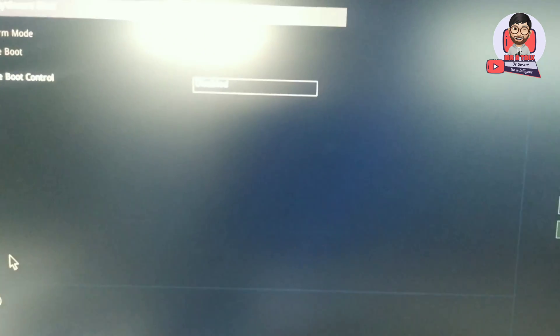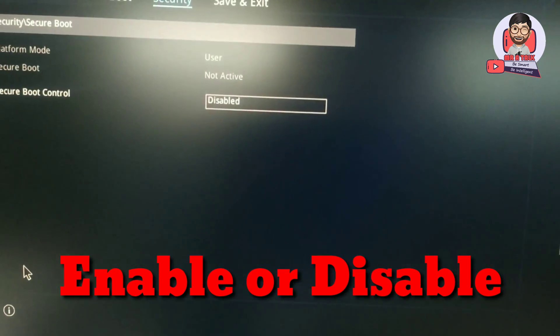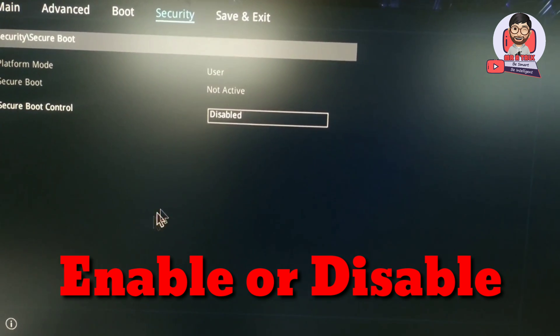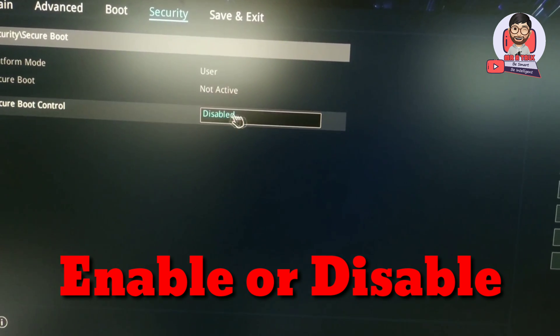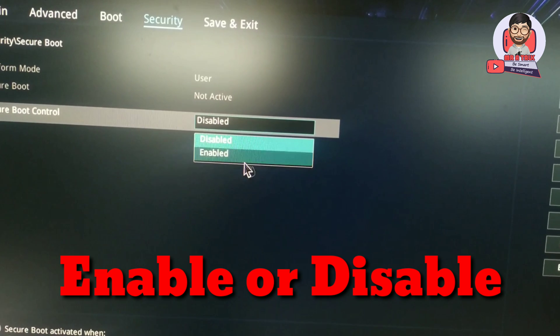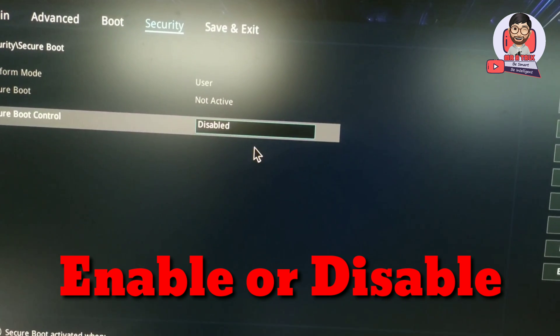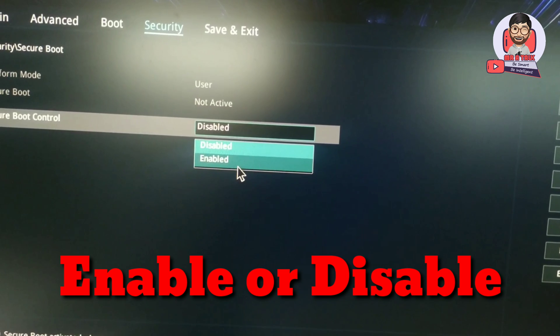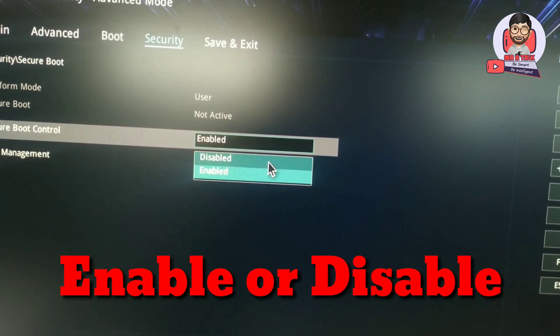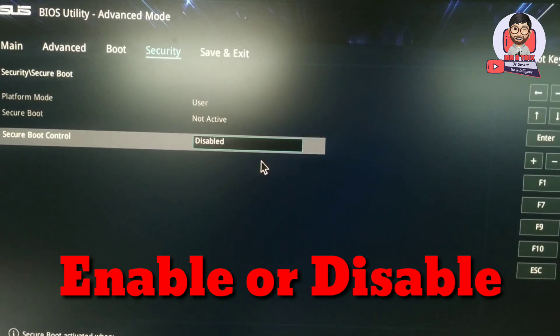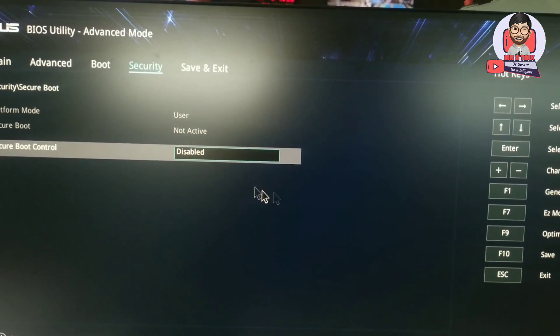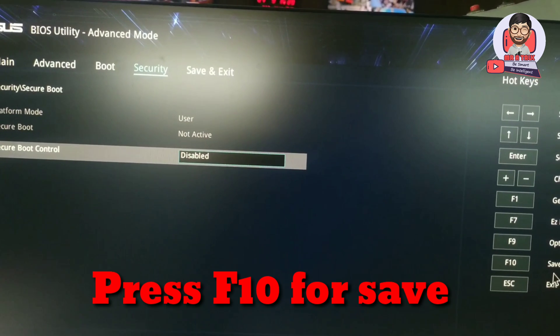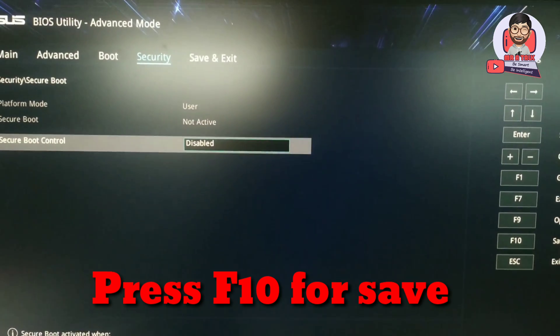Select Secure Boot Control, which is currently disabled. You can change your settings to enable or disable, select as you wish here, and press F10 to save settings.